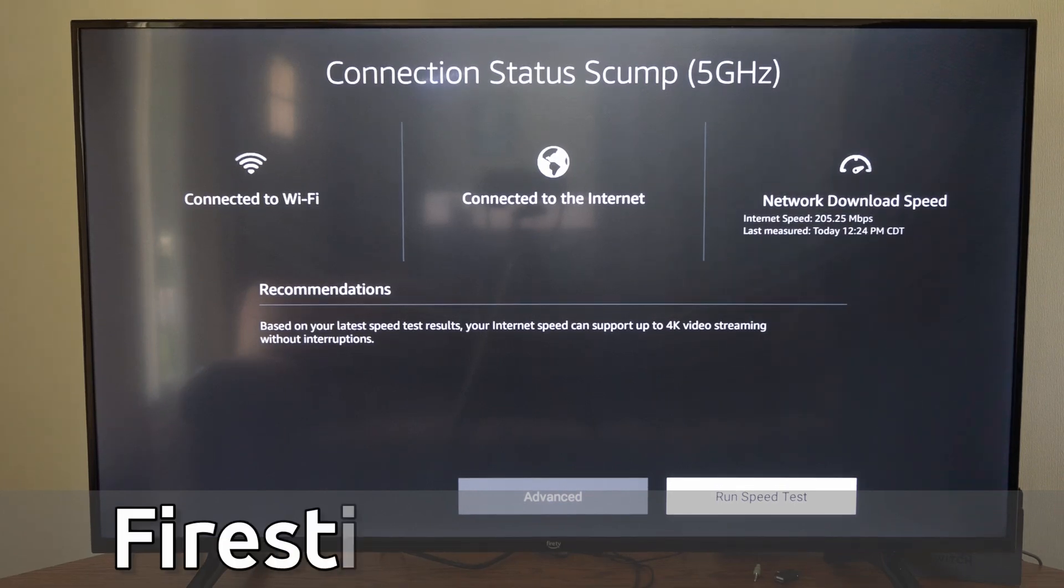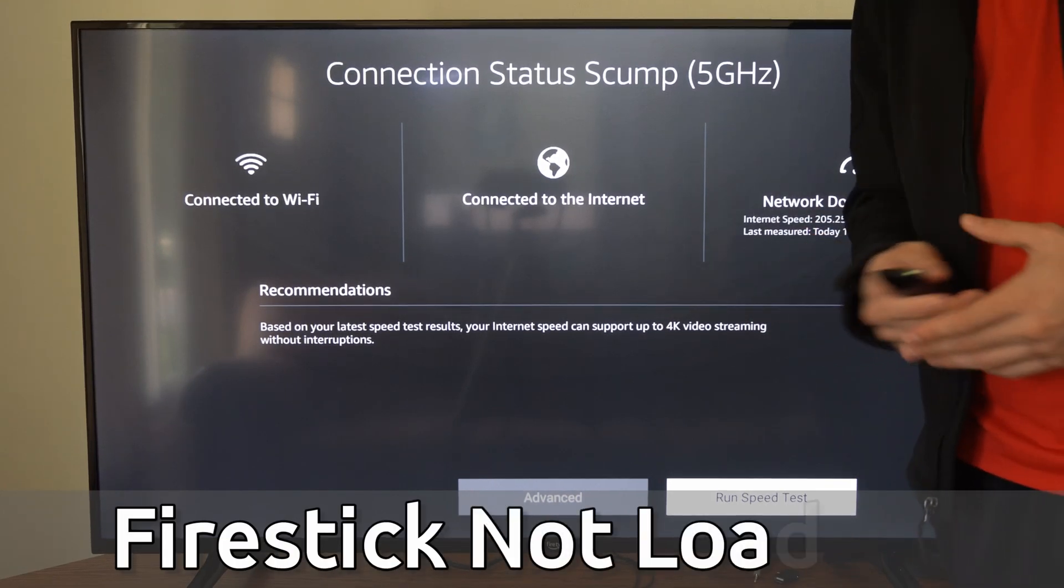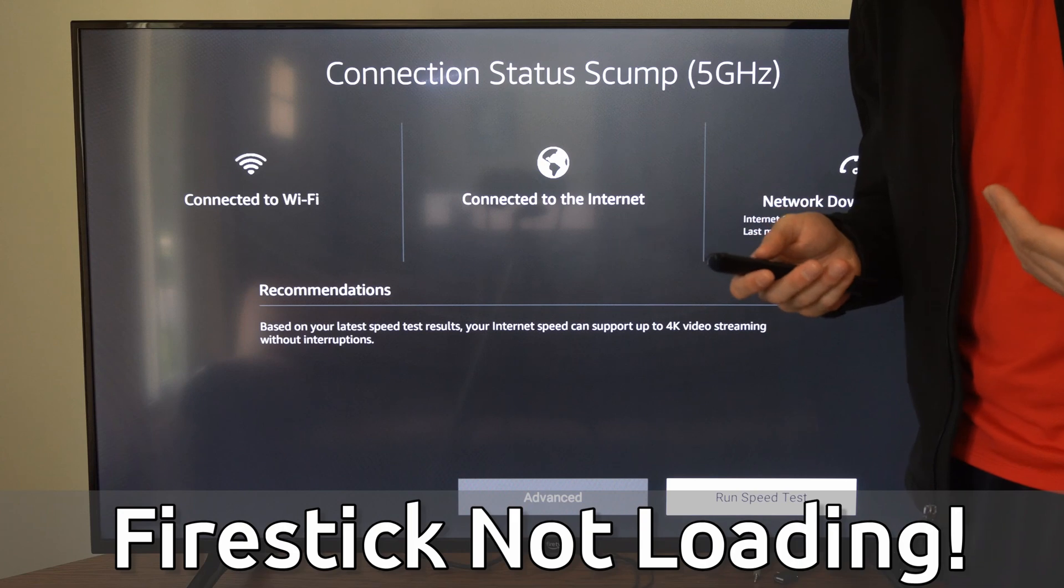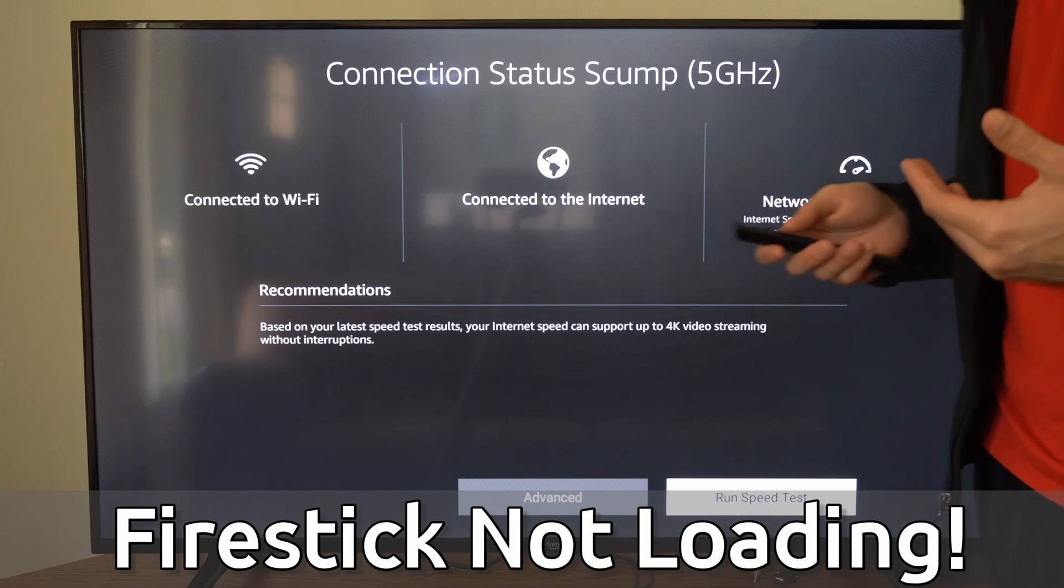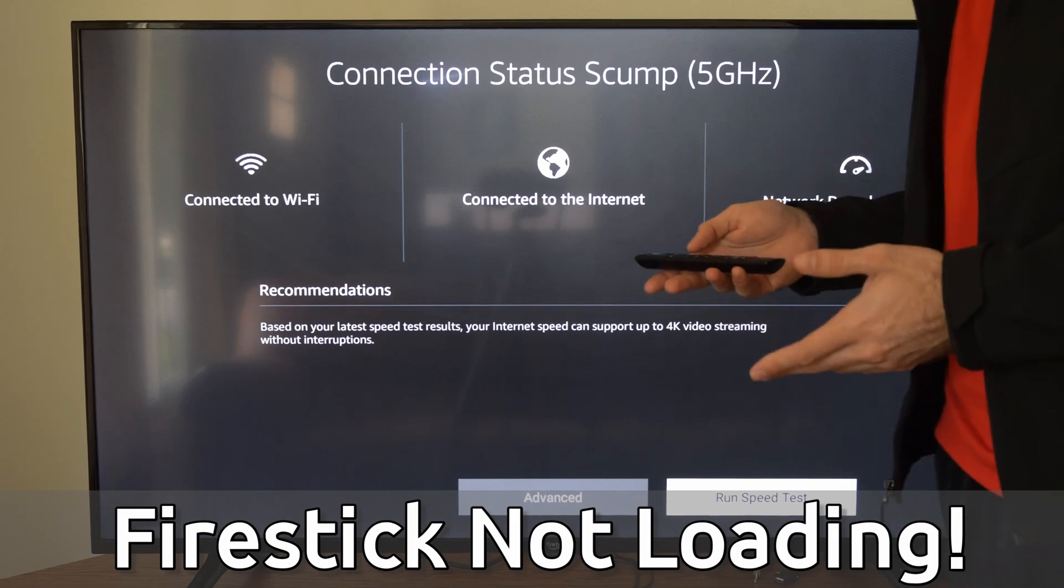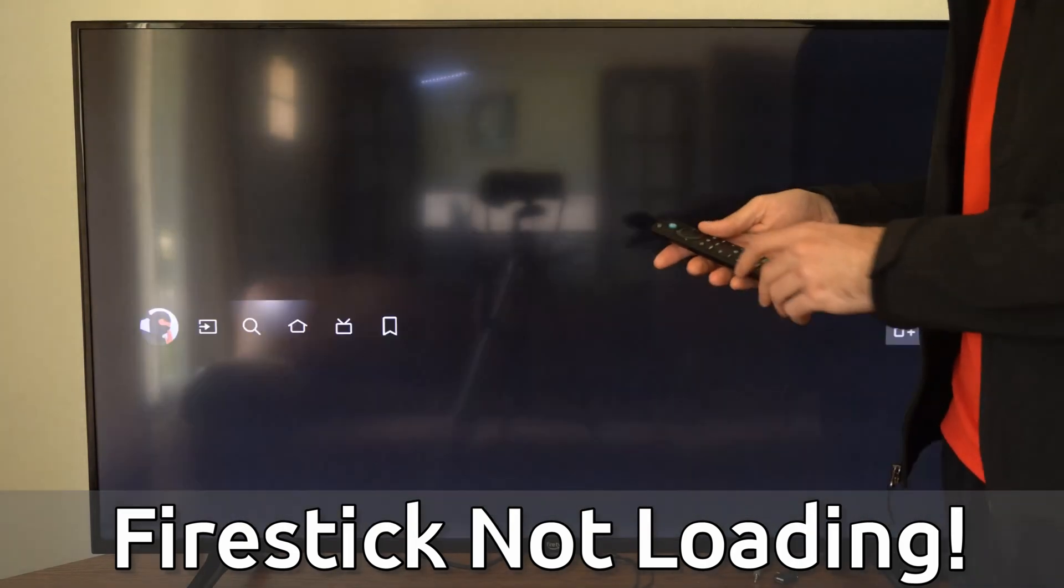Hey everyone, this is Tim from YourSixTech. Today in this video I'm going to show you how to fix when your Amazon Fire TV is not loading any screens or applications, and this could be an easy fix.